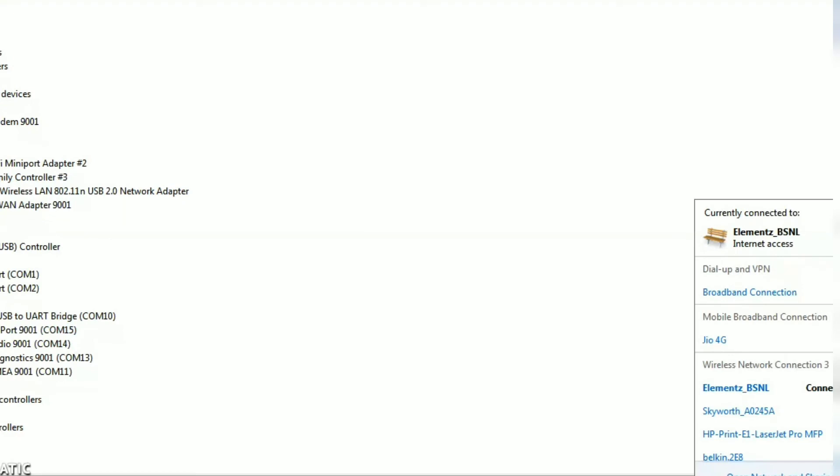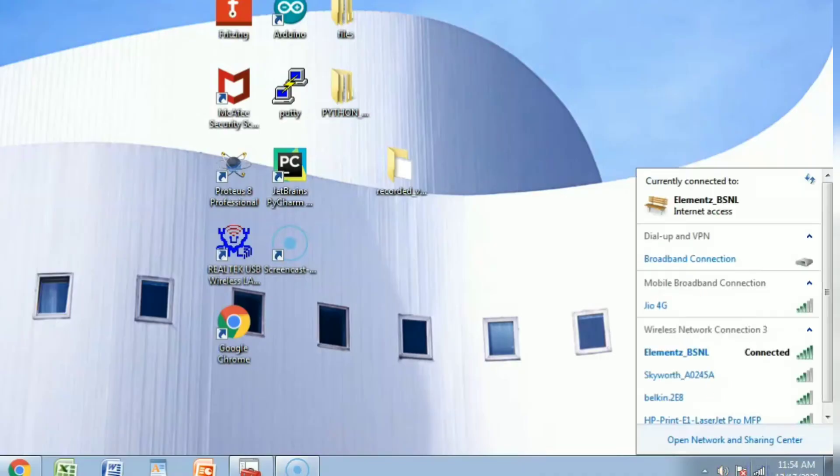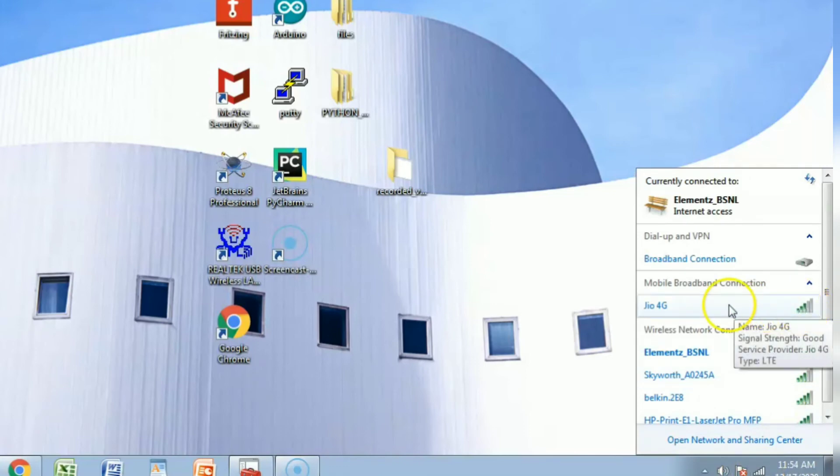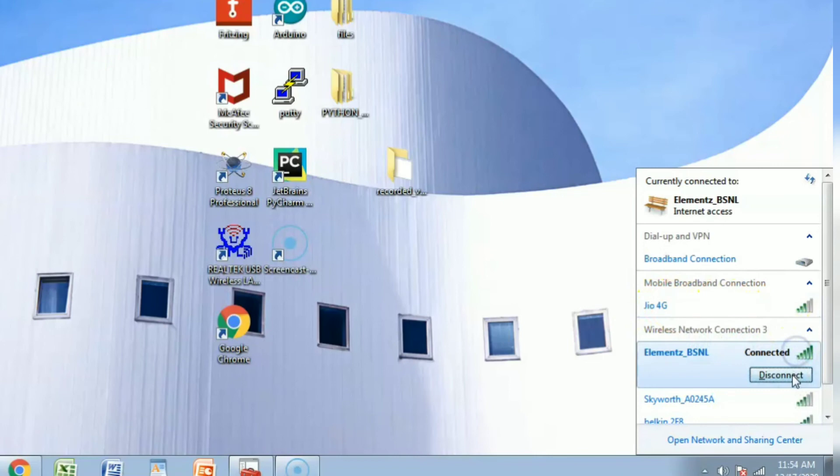After all, you can see the GEO 4G network appears in the network connection. Now we can access internet using GEO 4G modem.